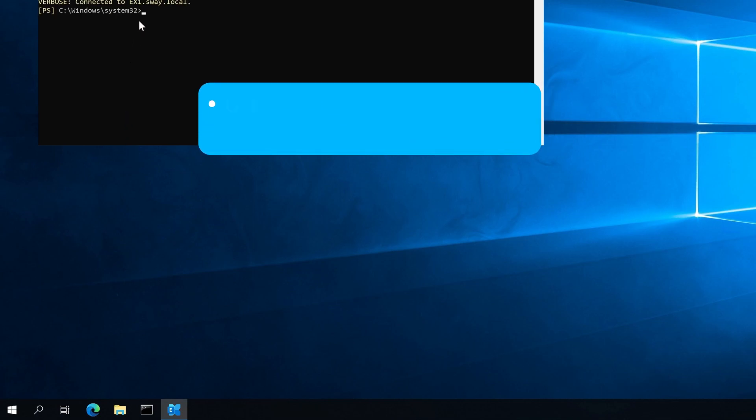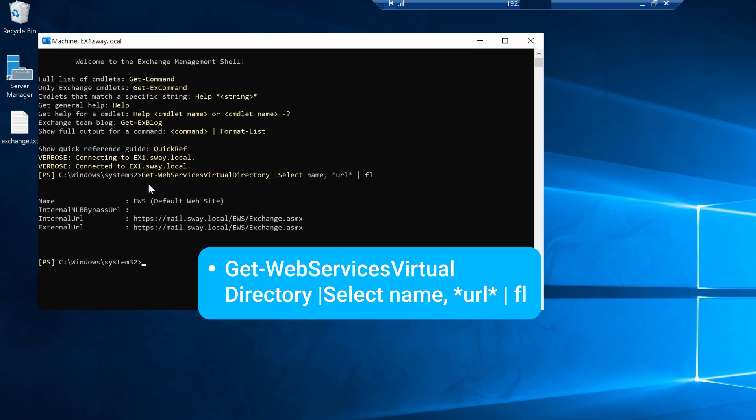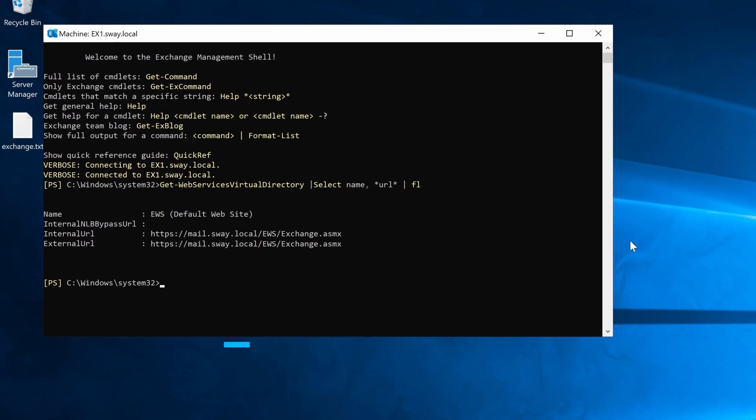By the way, you can get all commands needed in the description area of this video or Yeastar Help Center. Next, let's note down the internal URL if Yeastar Workplace is on the same network as Microsoft Exchange. And if it's not, note down the external URL.